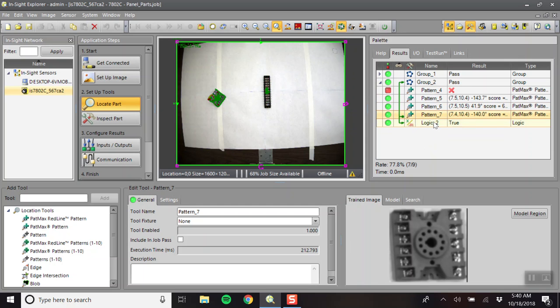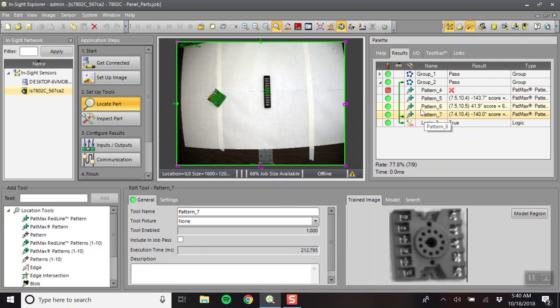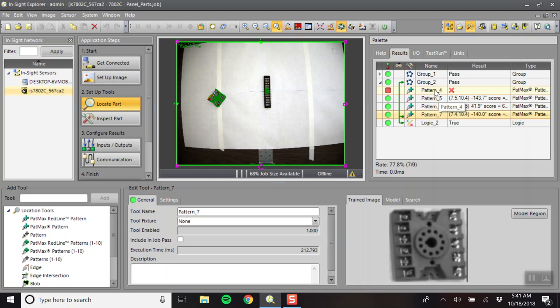So the way this is set up, here is a group. We put all of the different pictures within the group, and we'll need to shut off the include in job pass for all of the four pictures. So those are the ones all called pattern, pattern one, two, and three for group one, and four through seven for group two.